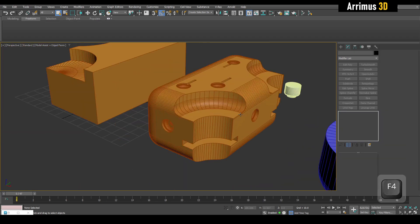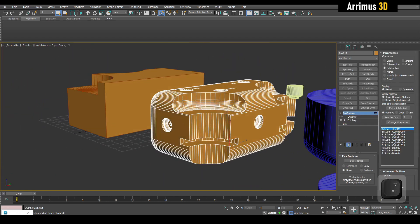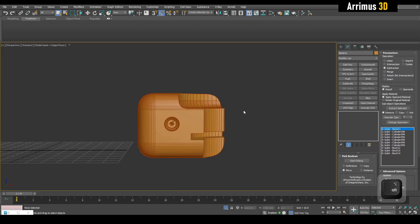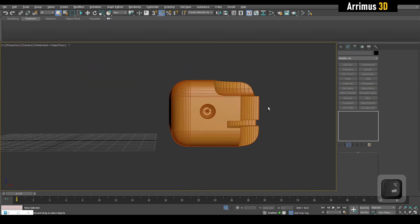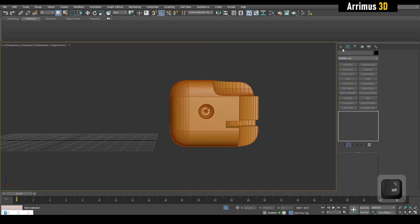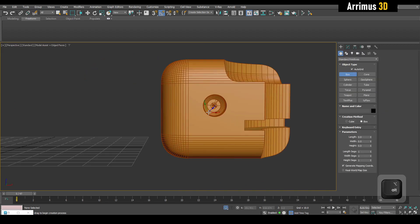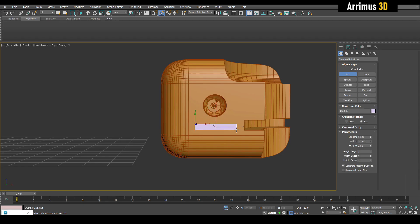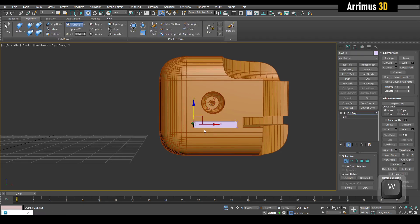We can also use this to split objects up into multiple sections very easily. For example, let's say I create a box and modify it a bit.